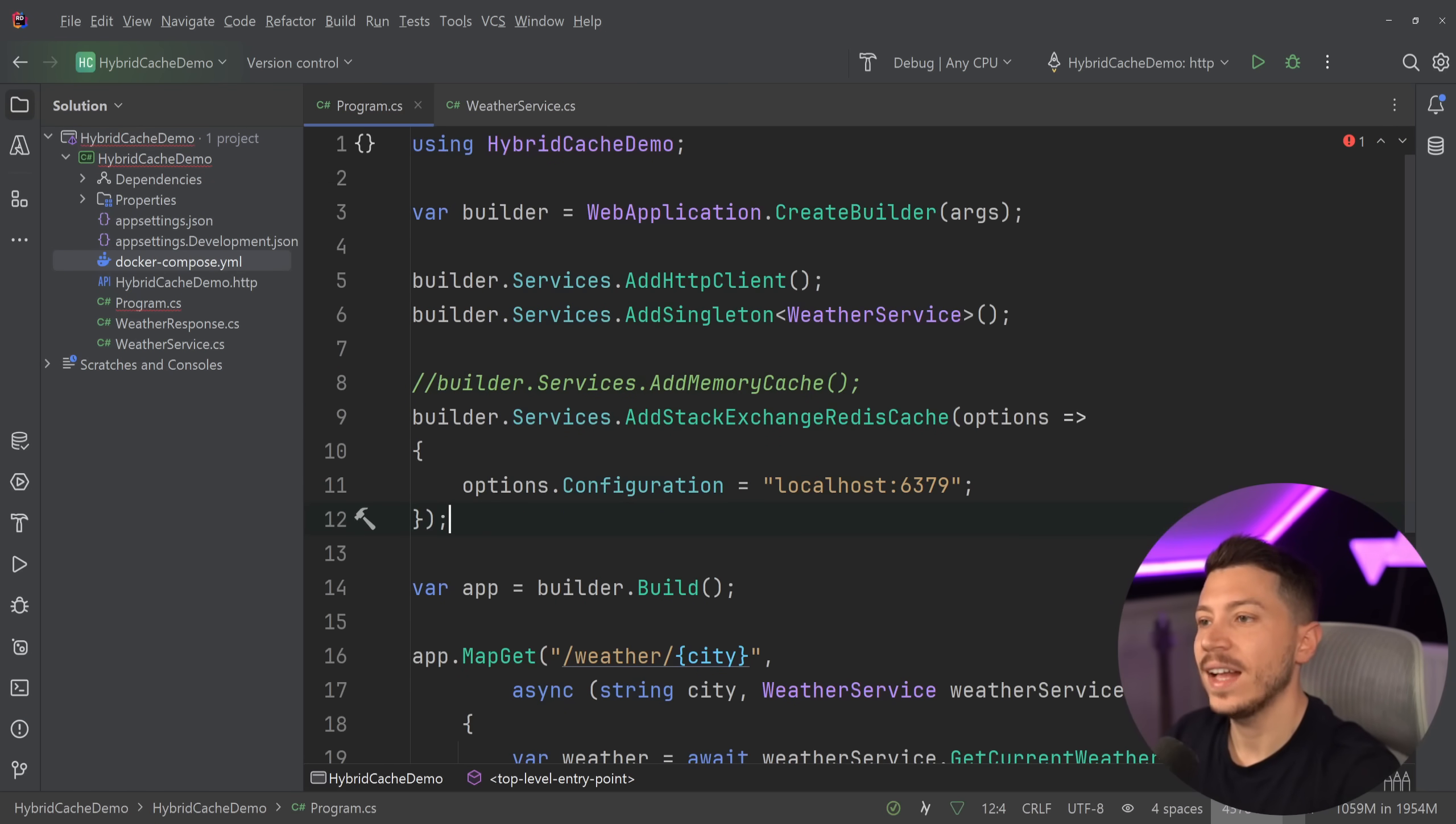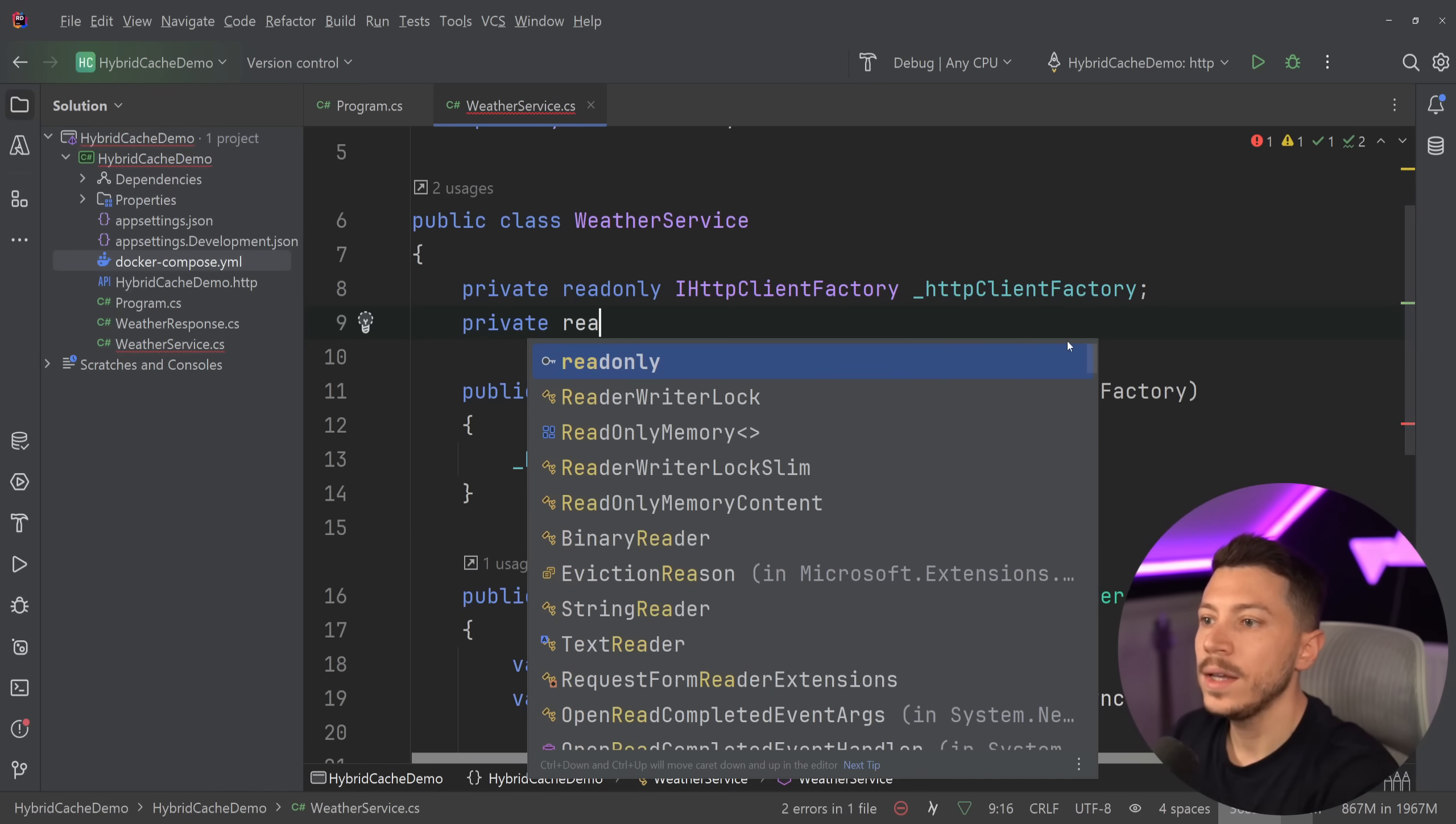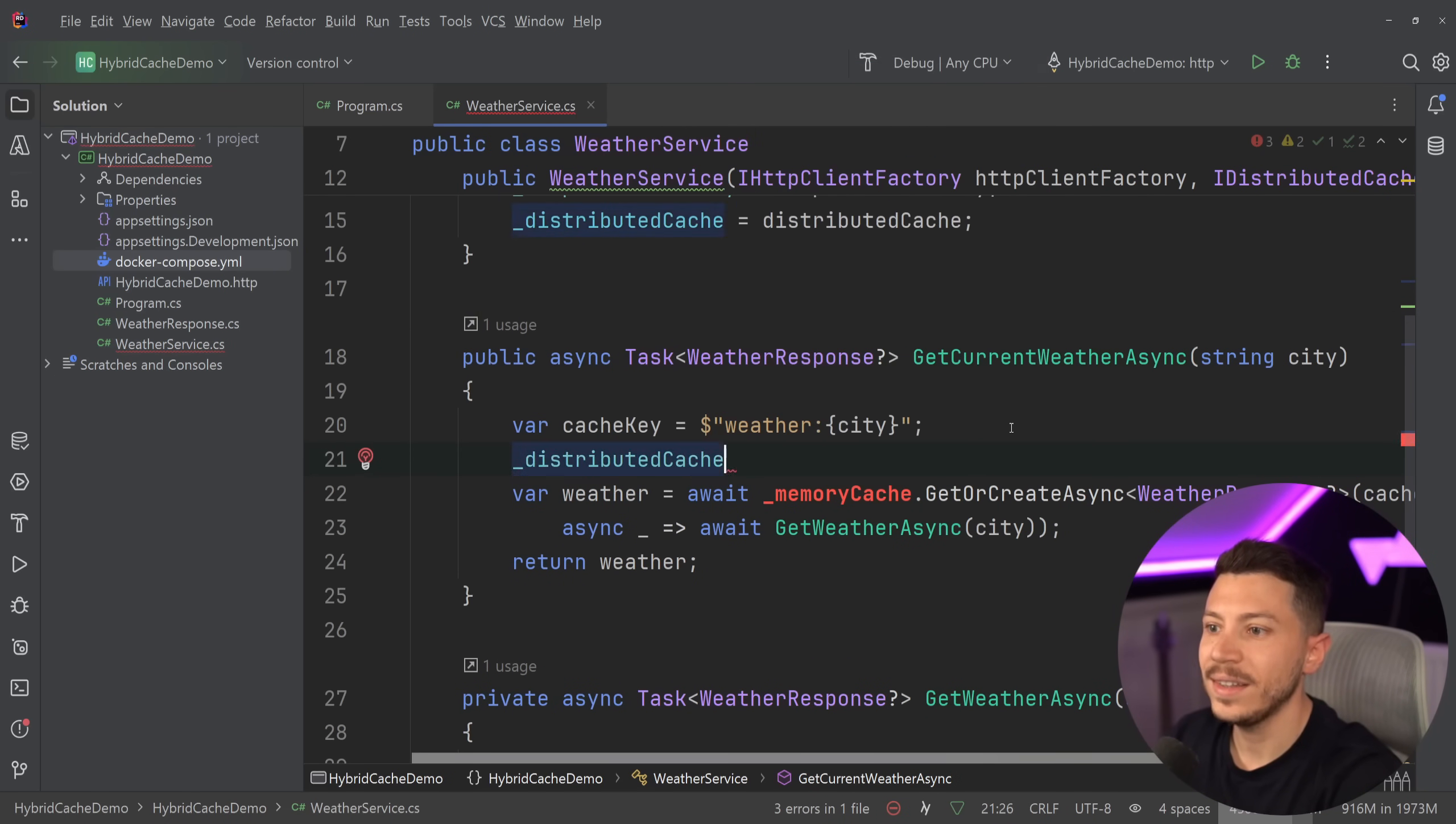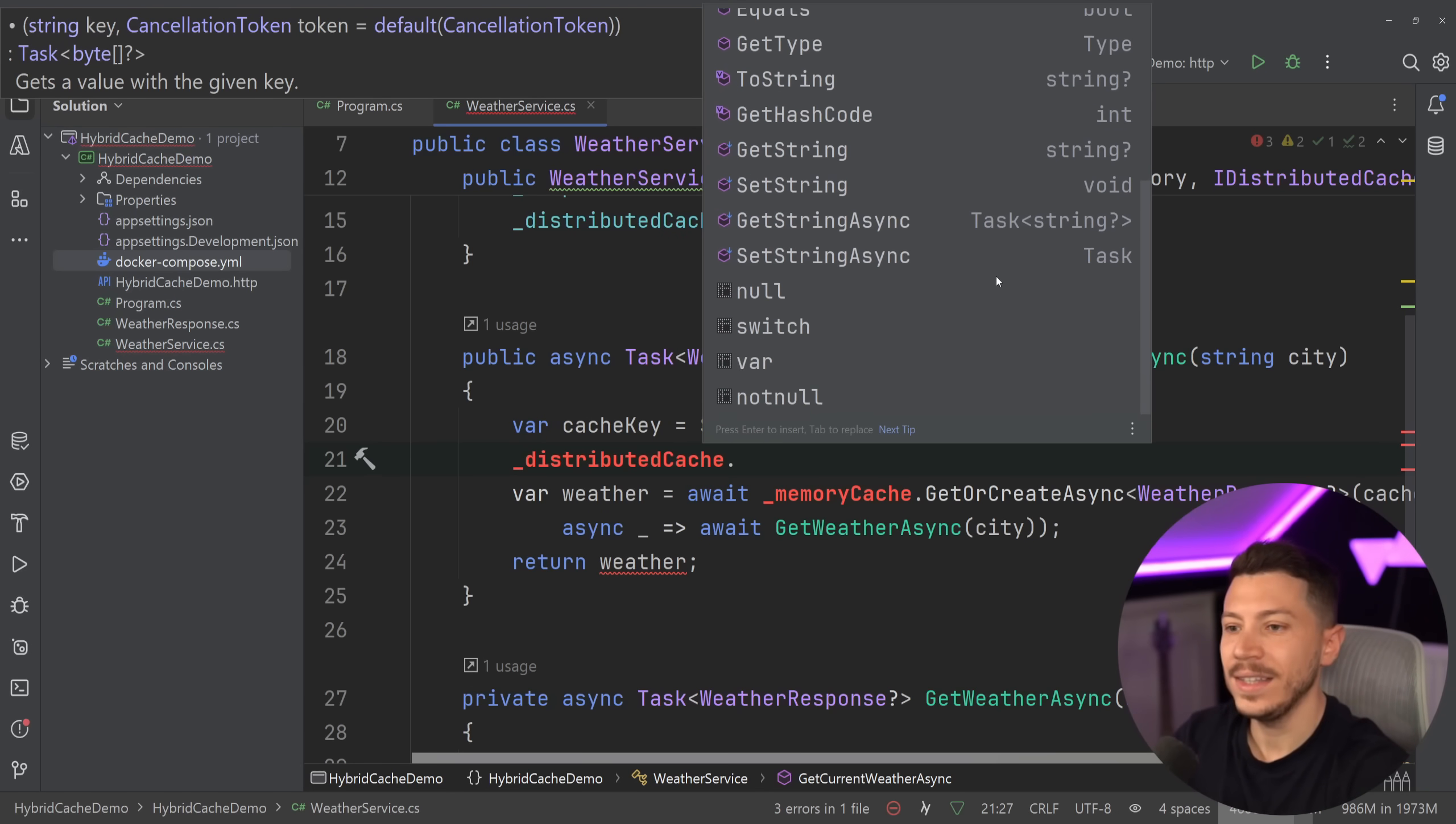So all I need to do now is replace this IMemoryCache thing with the IDistributedCache. Private readonly IDistributedCache. Here we go. And then replace this code. Now, if you've used this IDistributedCache, you would know that it doesn't have this operation that both things happen at the same time. So you have to get first and then set. You can't get and create. So your code would look like this, where we get the string. If it is null, then we have to get the weather. Then we set it.